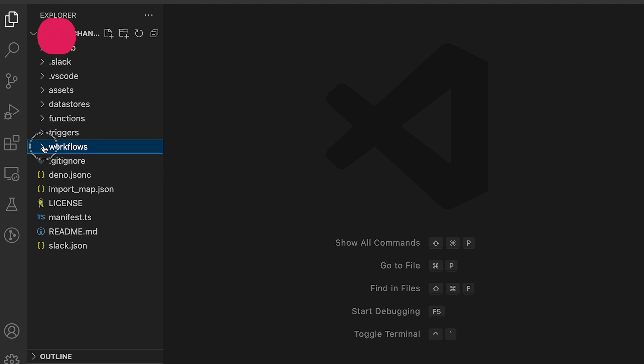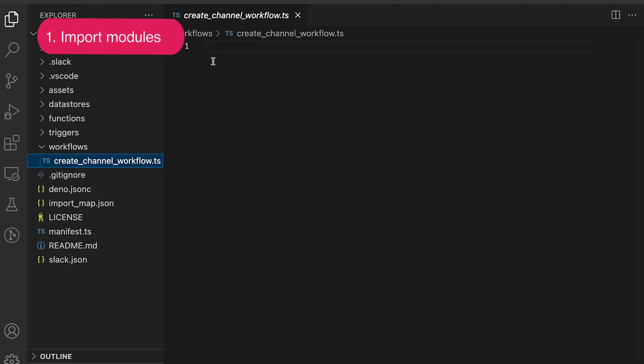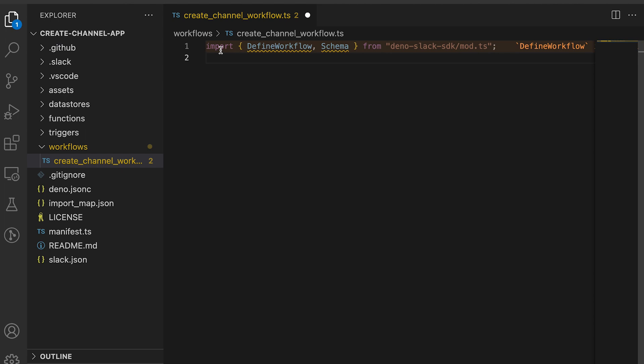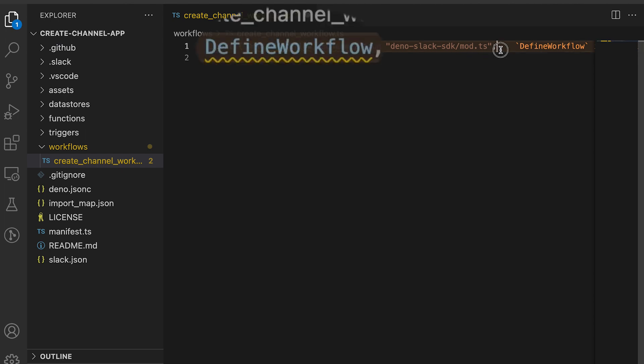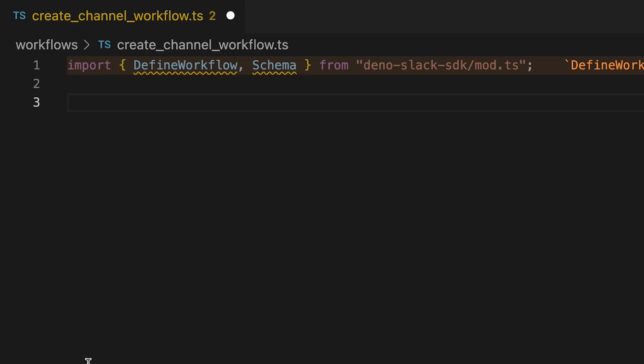First, in our workflows folder, we create a new file to add our workflow. We have to make sure that we import DefineWorkflow and Schema from the Deno Slack SDK.